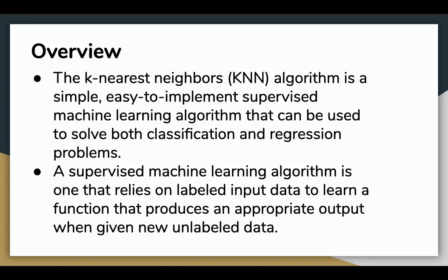The k-nearest neighbors algorithm is a simple, easy-to-implement supervised machine learning algorithm that can be used to solve both classification and regression problems.